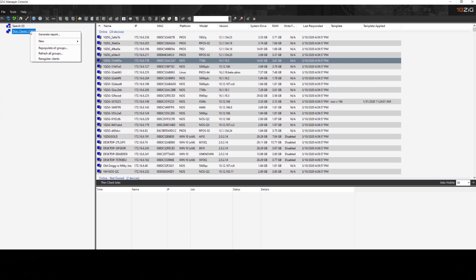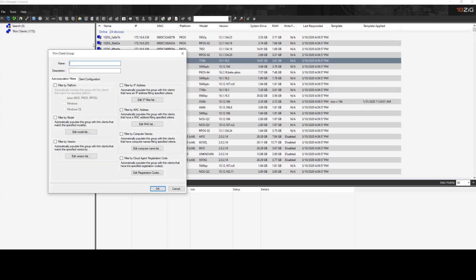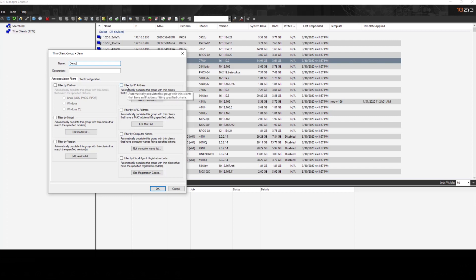Underneath the thin clients group, we're going to want to go ahead and create a base group. In this case, we'll call it demo. And in the demo group, we can actually define some rules for auto discovery. So we could have devices automatically join the demo group based off of OS, based off IP address, based off MAC filter.